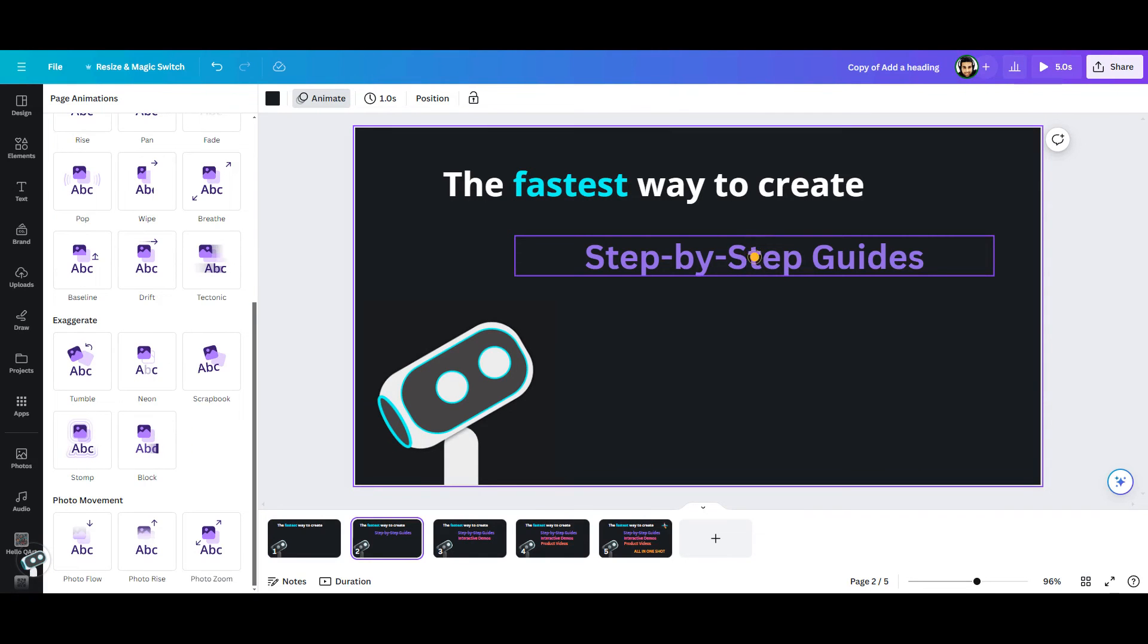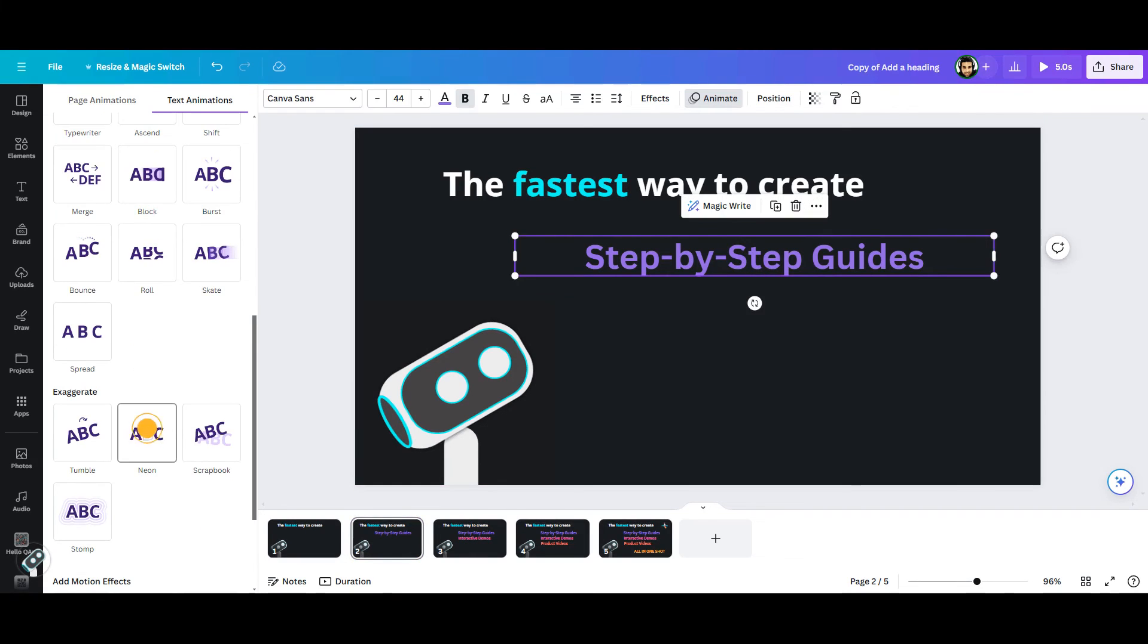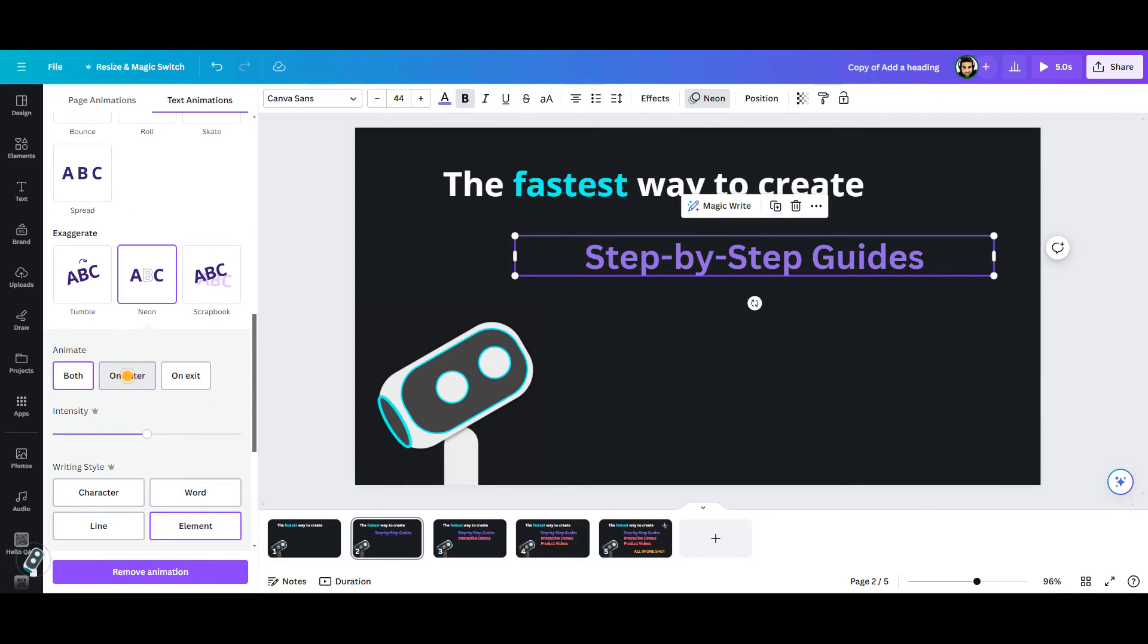For the second frame, I want to apply the animation just to the second phrase, not the whole page. So, first, I click on the text to select it. Then I use neon animation for this phrase as it's very cool. Again, the animation must be applied just on enter to make sure the asset is ready for the next frame.